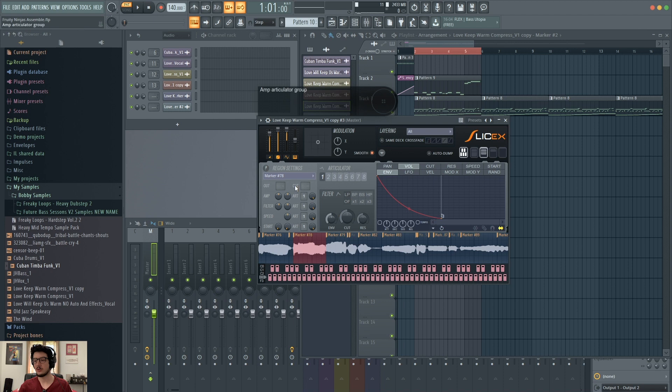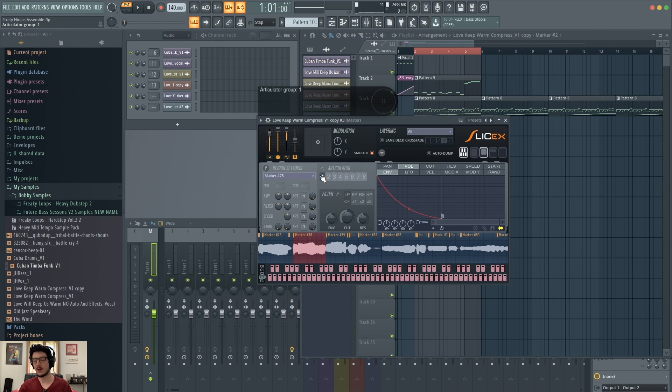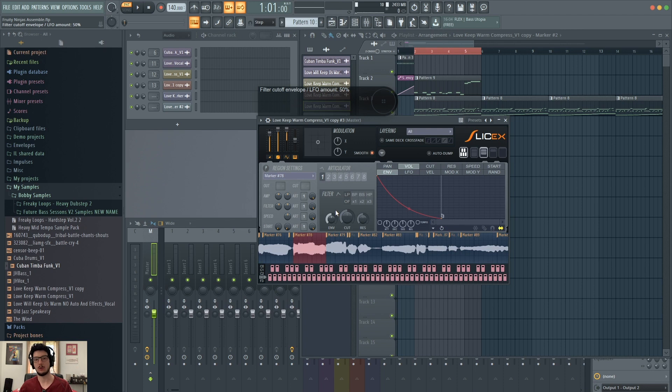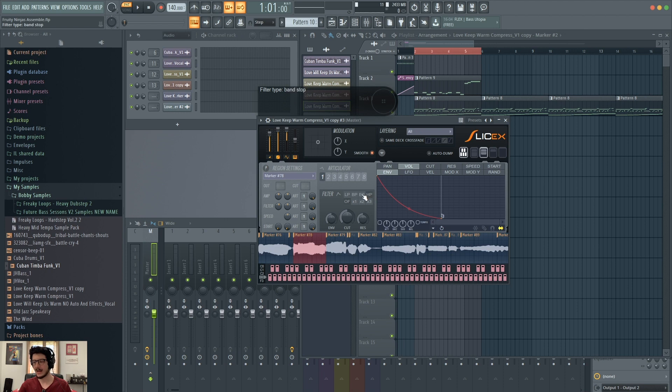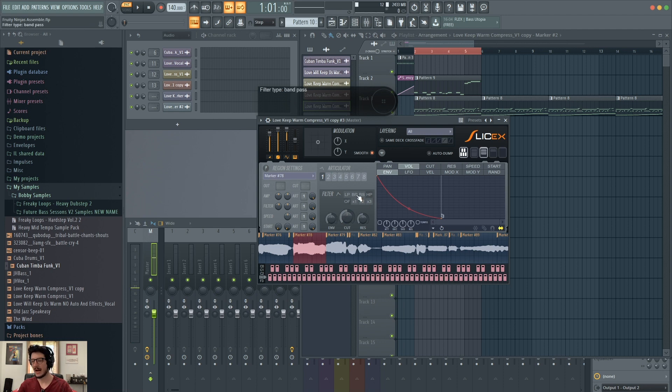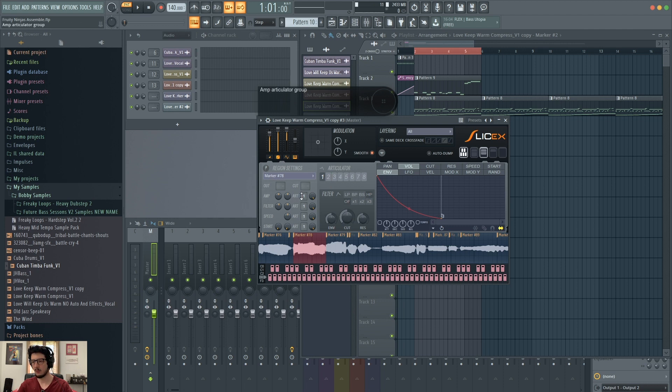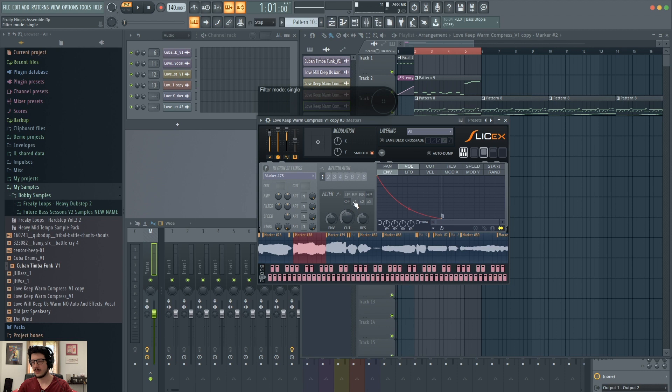The articulator allows you to group several of these settings together into different articulators. And you have eight of them, which you can then have routed to specific markers, either just one or a whole group of them. Your filter has simple things like low pass, band pass, band stop, and high pass. Then you have filter mode, single, dual, and triple. Let's go ahead and put a high pass on this marker here. The way I would do that is make sure that articulator one, articulator group is on, which it is. And then I would start changing the cut. I also need to make sure it's on single, because this is off. So I want filter mode on. And you'll see these three knobs light up. Now I can change the cutoff frequency.